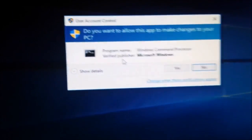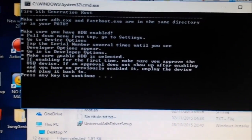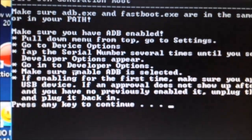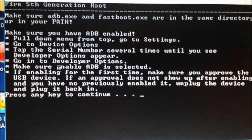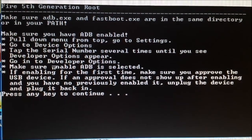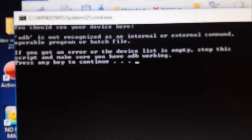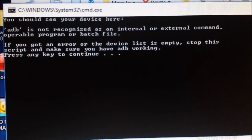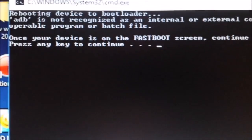If your ADB driver doesn't work, you've got two sets of drivers which is great. Right-click on the root batch file and run as administrator, click yes, and you'll get a command prompt. This will tell you to make sure ADB is enabled. Press any key to continue - it says you should see your device here. But it says 'ADB is not recognized as internal or external command, operation program or batch file' - so that didn't work for me this time, so I'm going to install the driver.